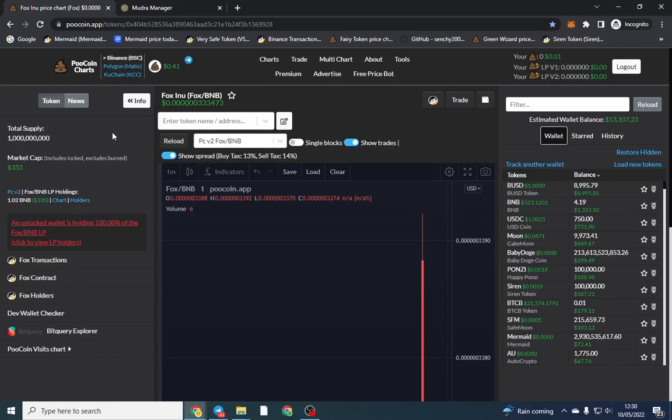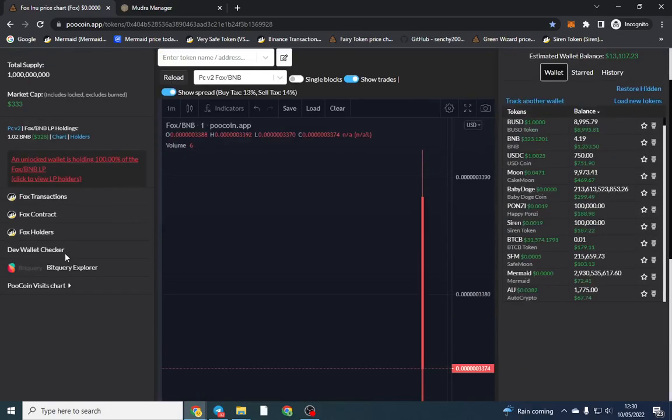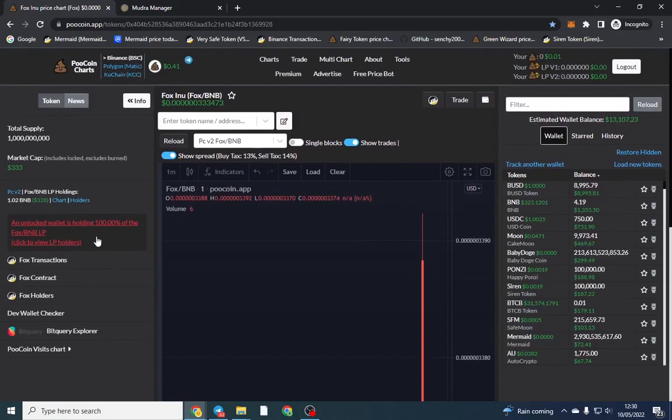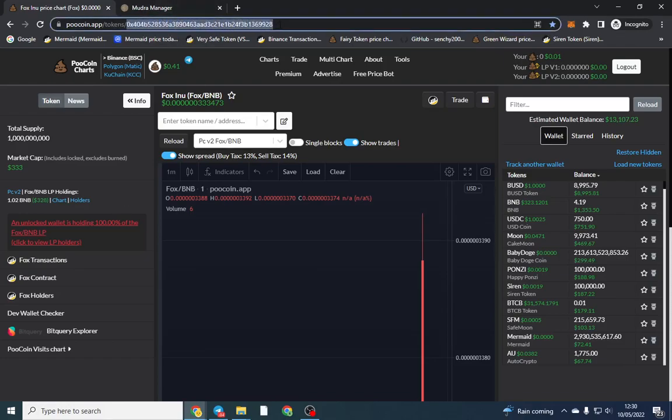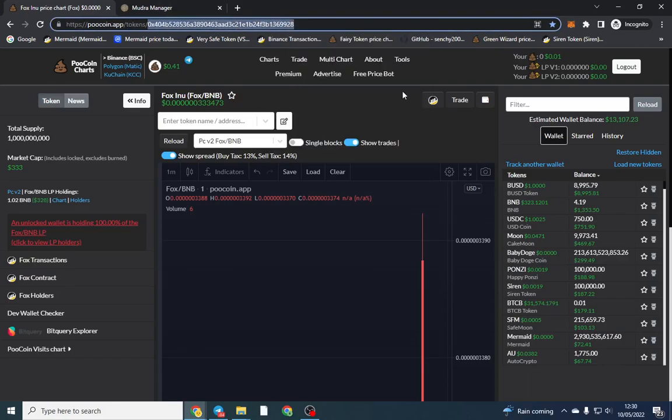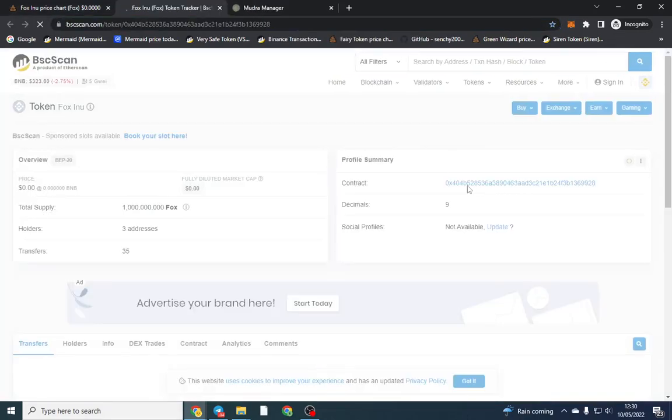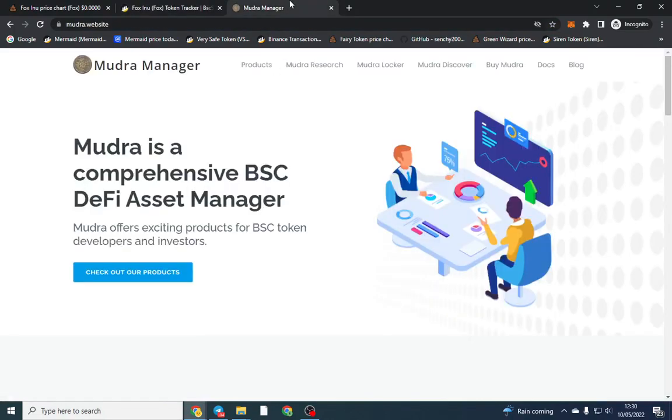We're at the stage where we've launched our token. A few bots bought, obviously I didn't do any anti-bot because I was just making a video. We put one BNB in LP, so I'm going to show you how to lock the liquidity. Now I'm going to be using Mudra and all we're going to need for this is the token address. You can also open BSC Scan and that is the contract address. Just copy that, go over to Mudra.